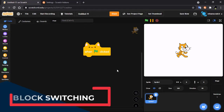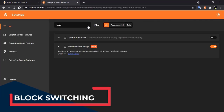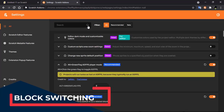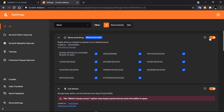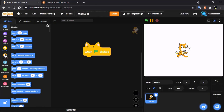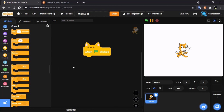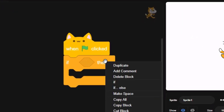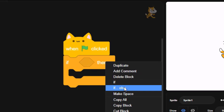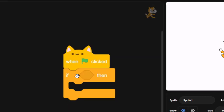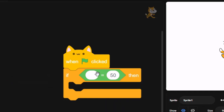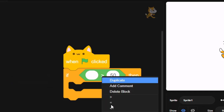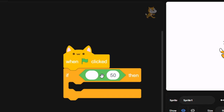Our next feature is advanced block switching. Click on settings and search for 'block switching'. Enable it, then grab a block and by right-clicking you can switch your blocks. Now you can see you could switch between different block types.